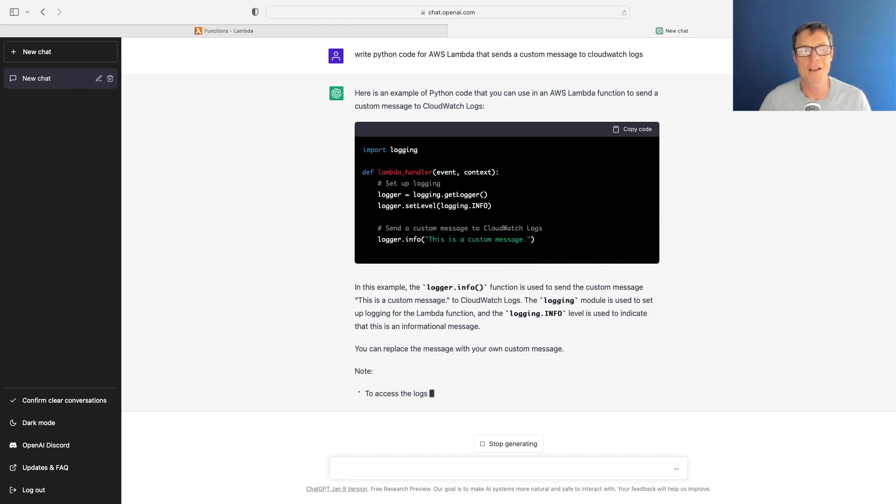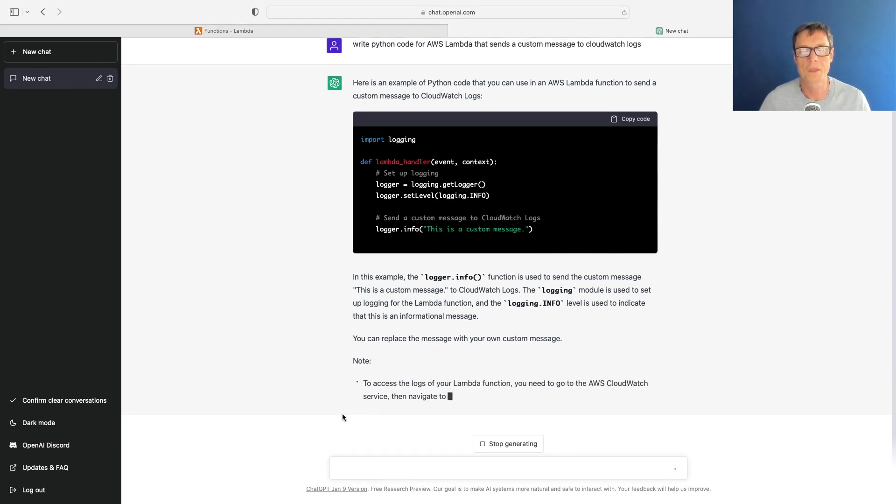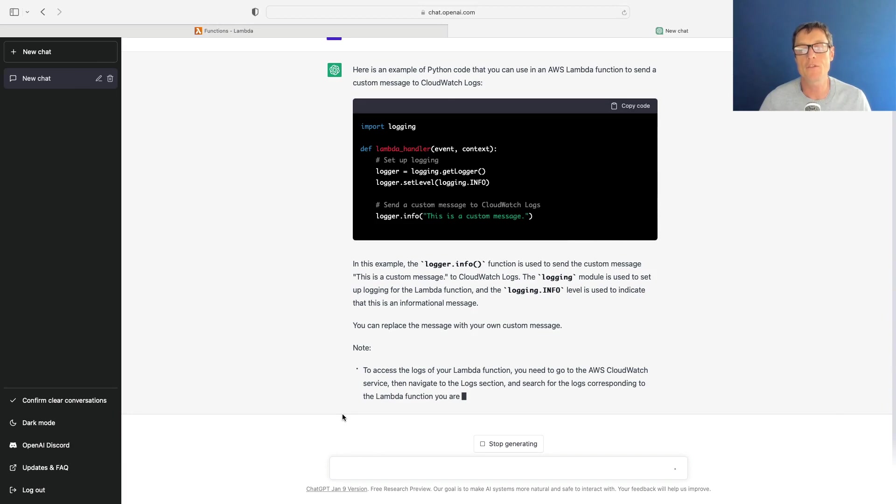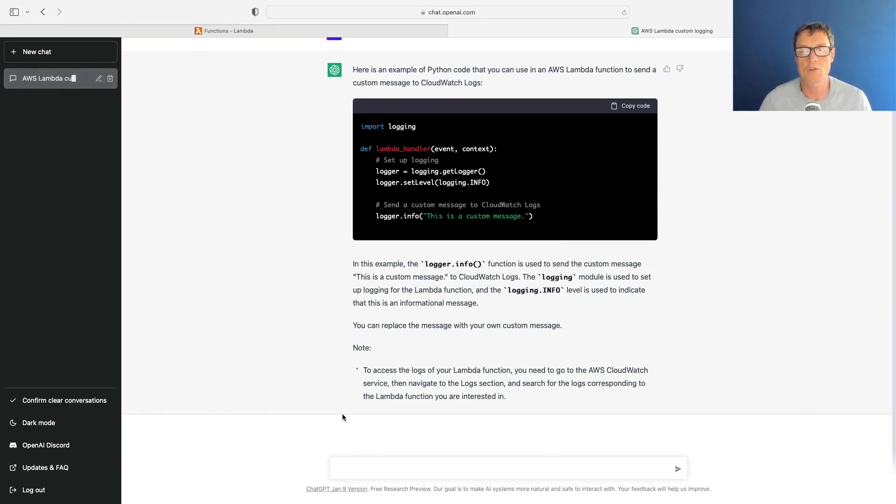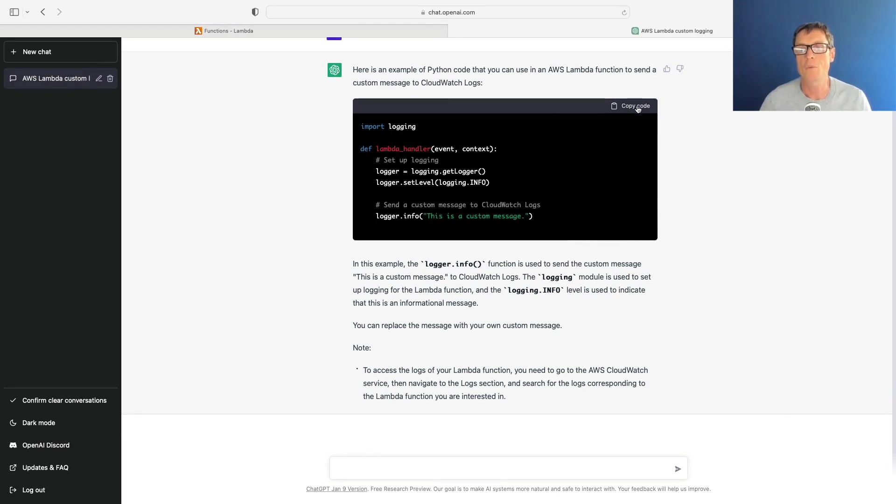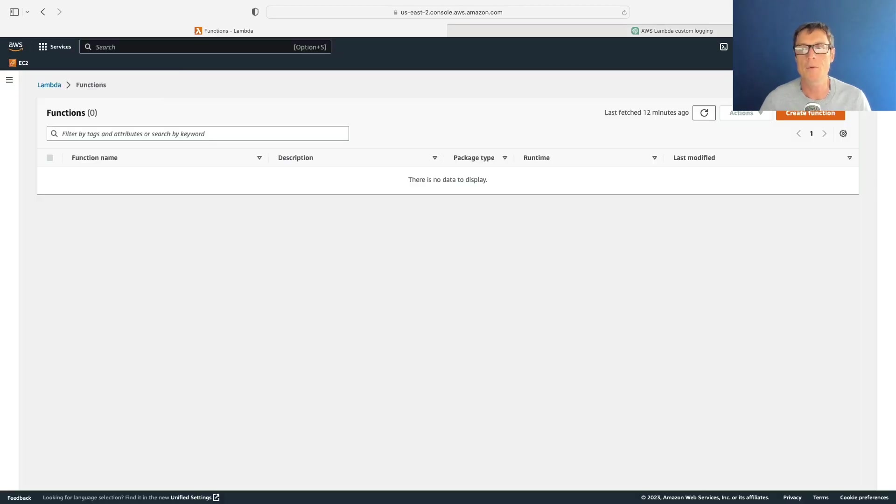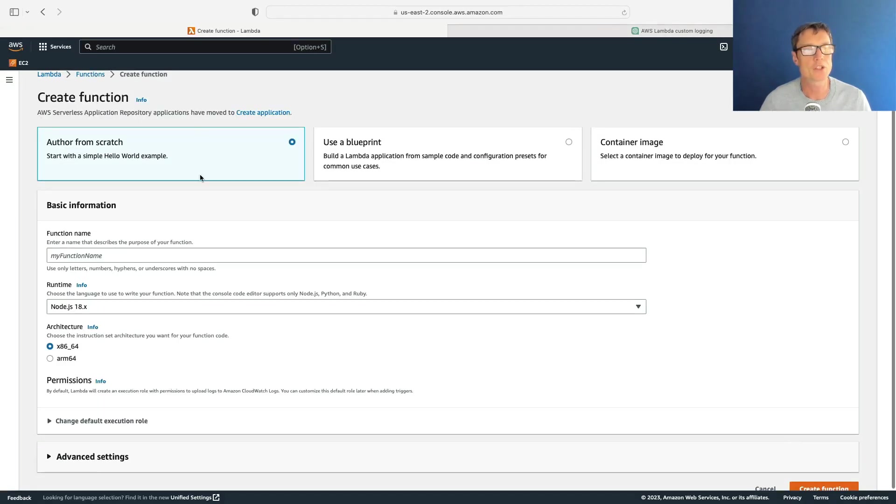It will often give you instructions as well, and if it doesn't you can simply ask it to give you some instructions. Okay, we've got this simple Lambda function code, so what I'm going to do is copy this code and let's come over and create a function.